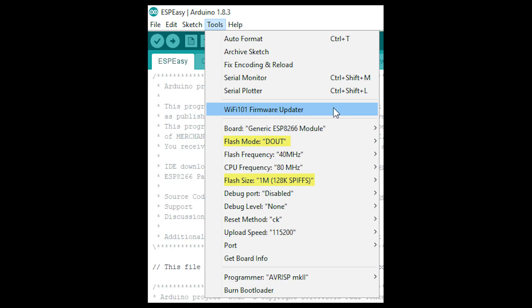But the problem with the normal command line ESP flash tool is that you can't set the flash mode. And that's why you need to use the Arduino software.